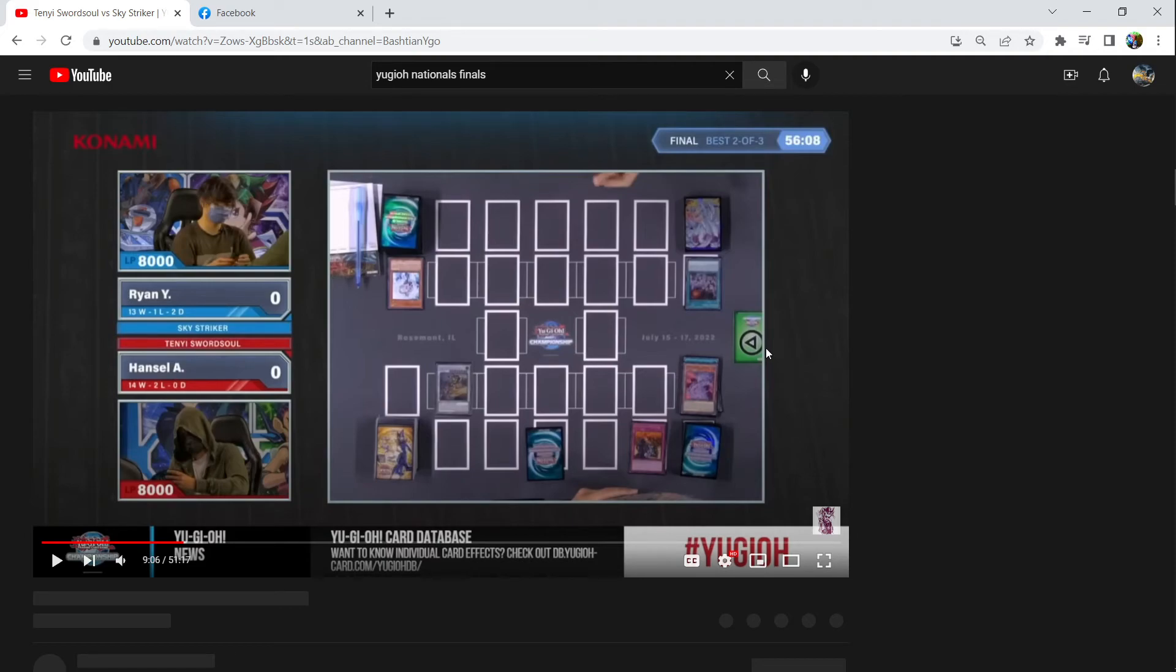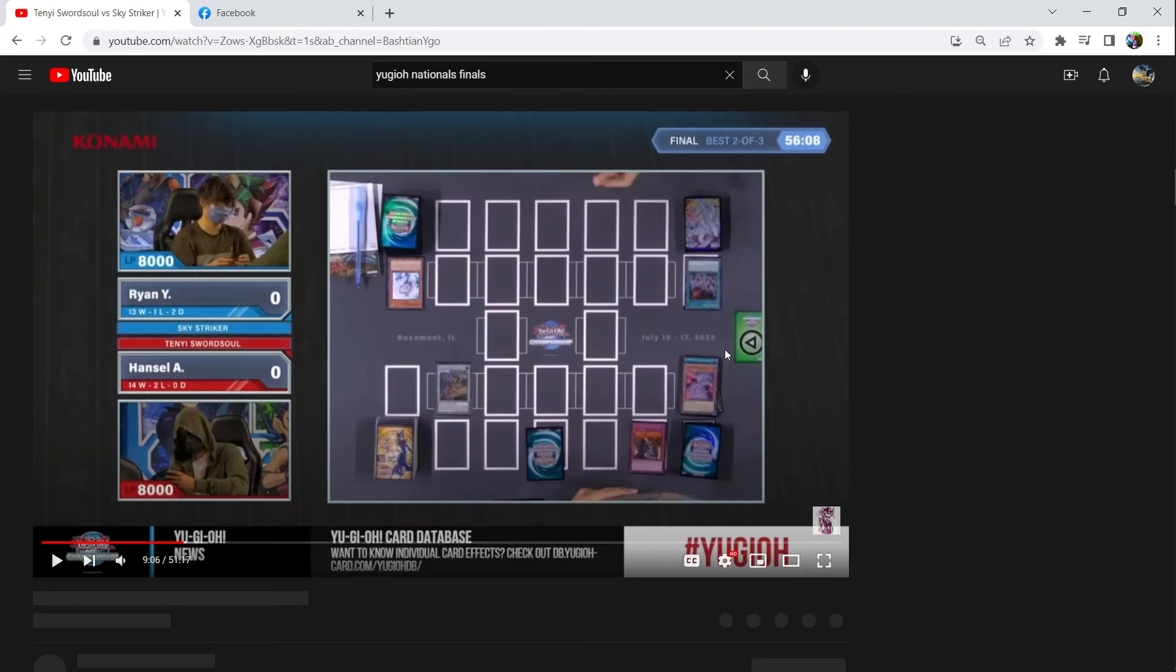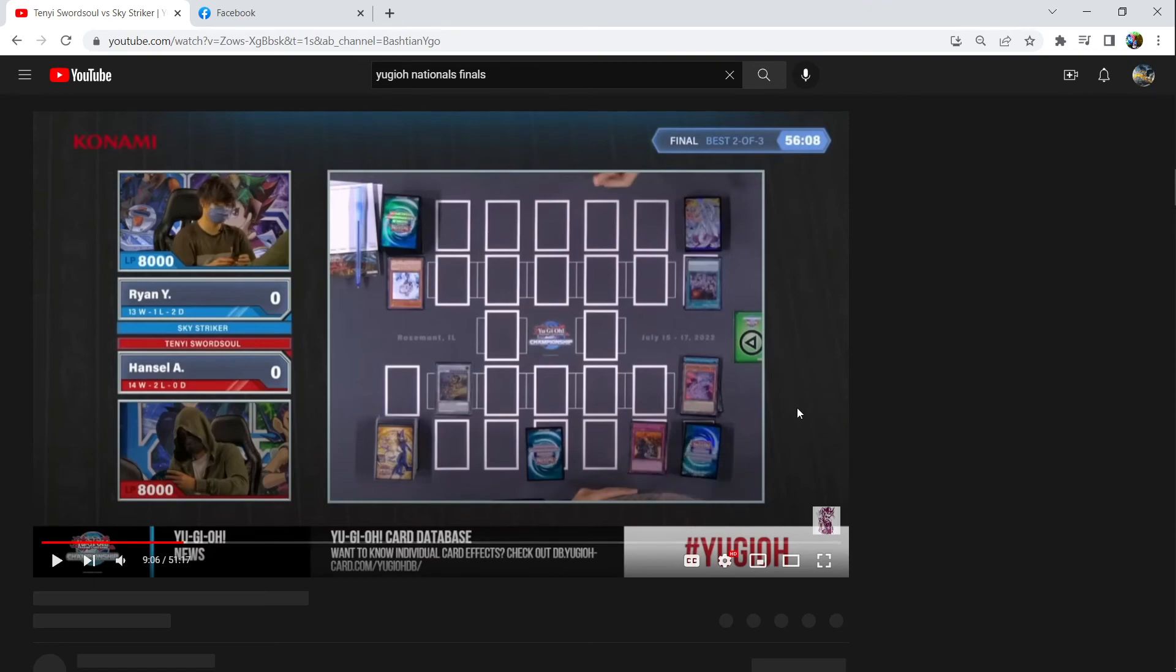As long as they keep selling their ghost rare blue-eyes white dragons, milking that nostalgia, they really couldn't give any less of a fuck. But there's ways to change this. If we stop mindlessly buying stupid cards and mindlessly giving Konami money,